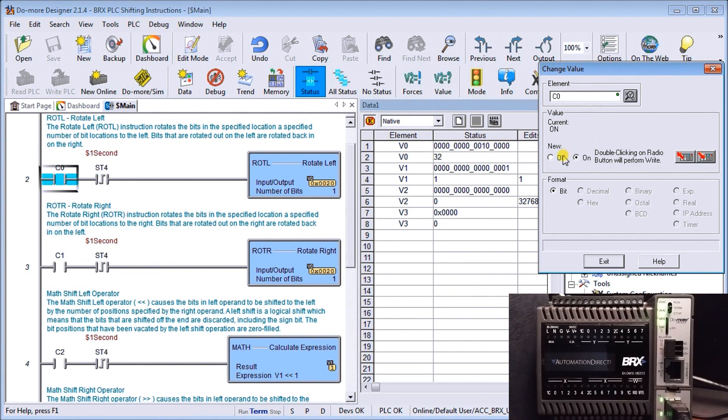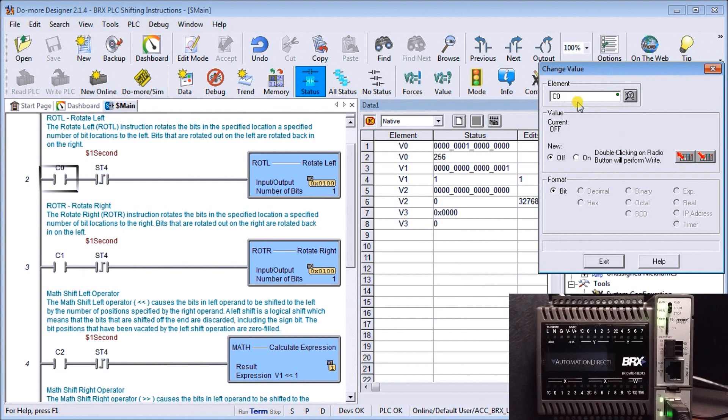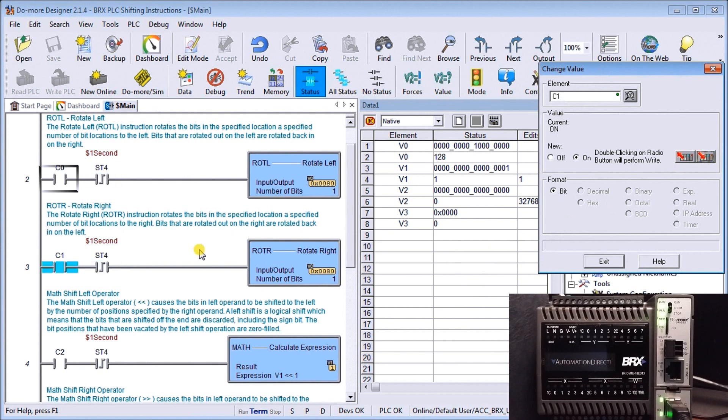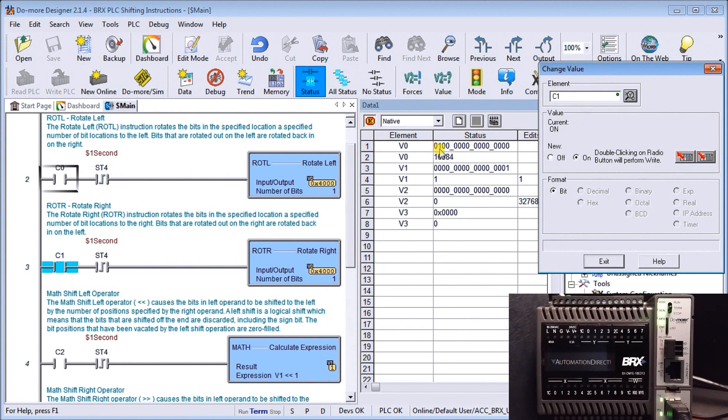Now if I turn that bit off and look at C1, which is actually my rotate right bit. The rotate right bit rotates to the right the number of bits that I want to rotate, which in this case is 1 as well. Let's turn this on and you'll find that if I look at the same memory, I'm now rotating to the right. Once it hits the end bit, it rotates it back to the beginning again.